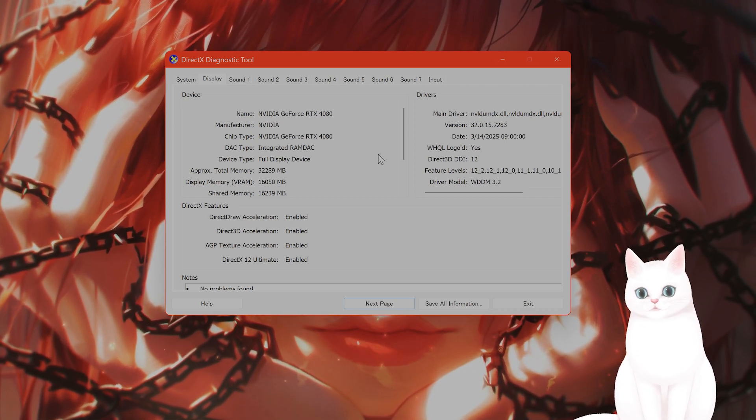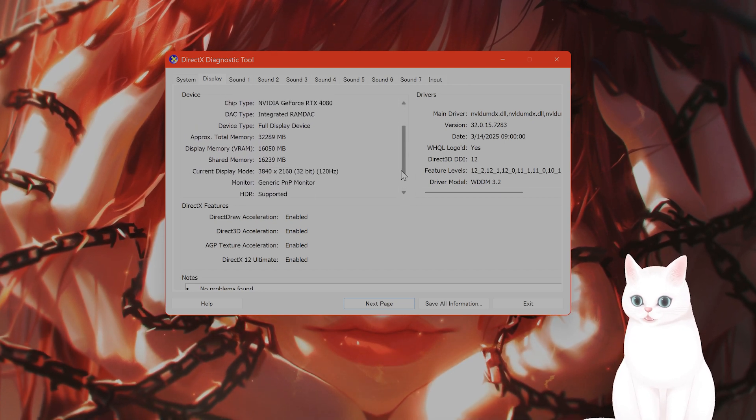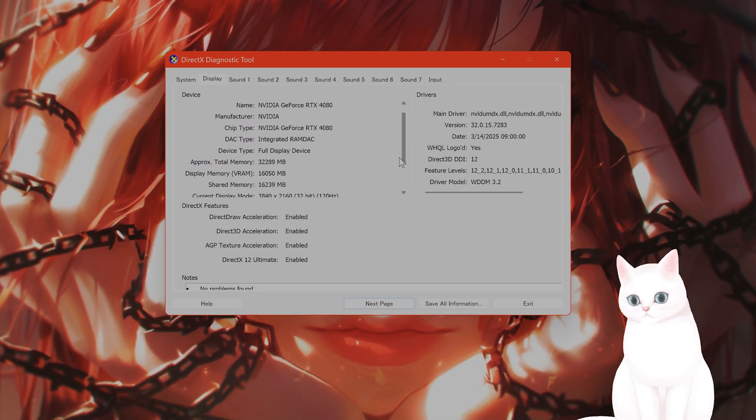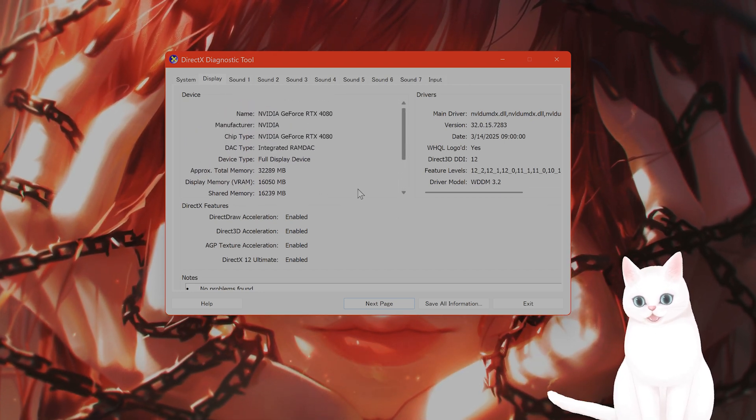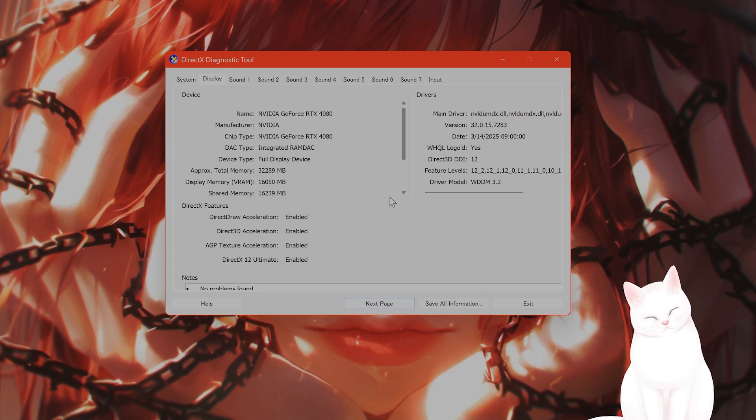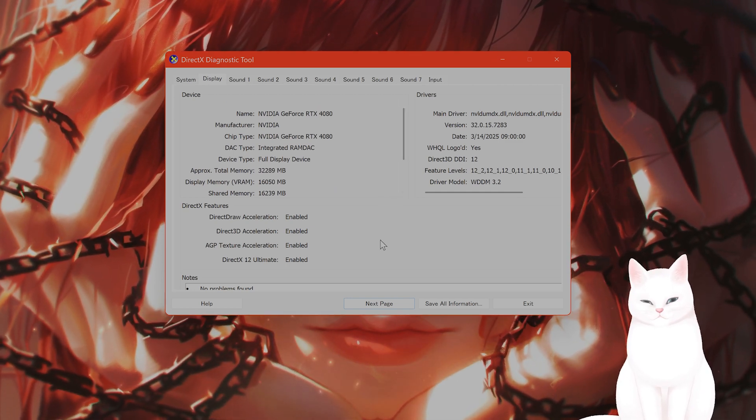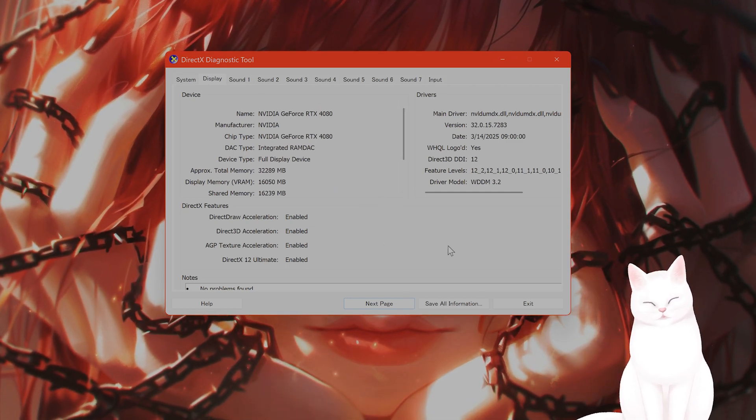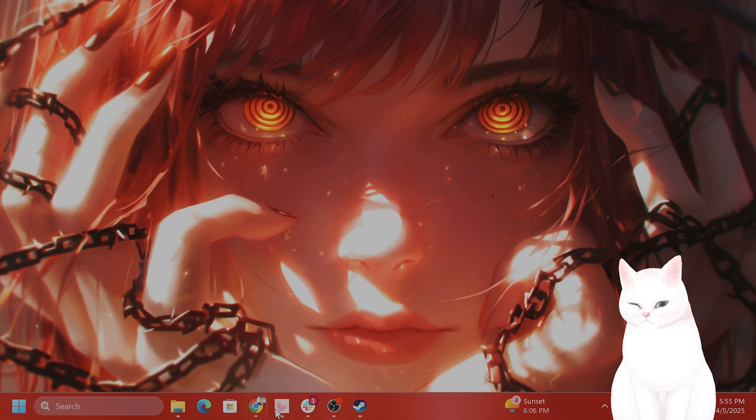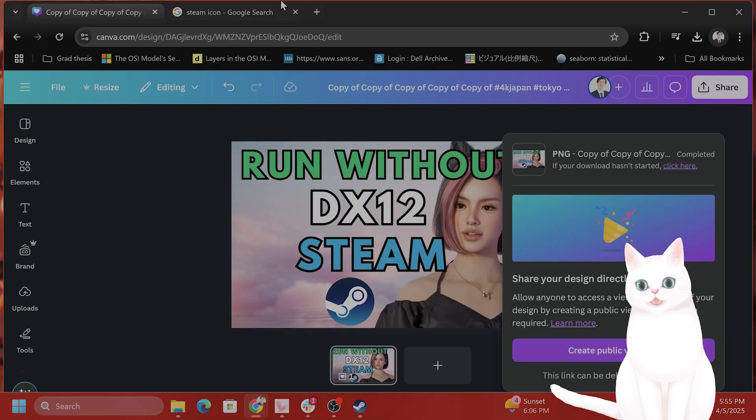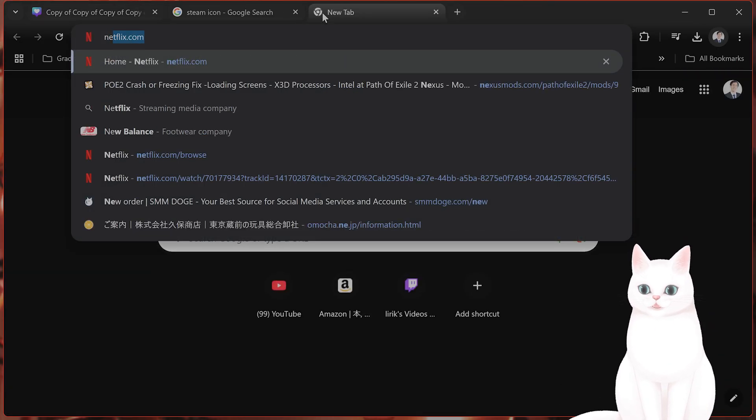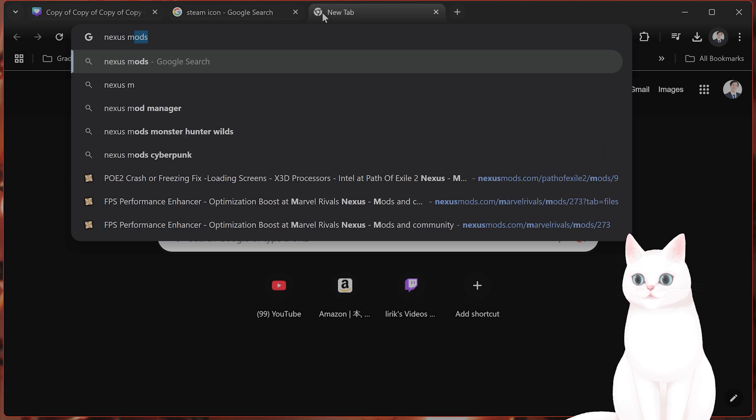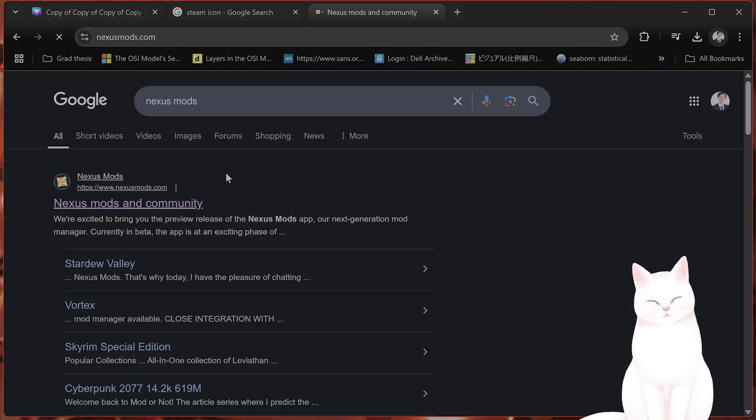you can get around that by updating to the newest patch because they started allowing older GPUs to have it. And if you have 4 or something like that, you can actually download a mod to get around that. I don't have the mod right here, but you go to Nexus Mods, and you can find a workaround for that.